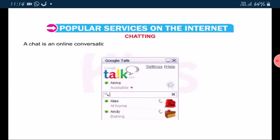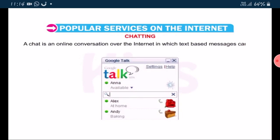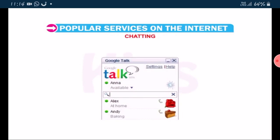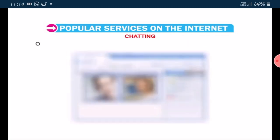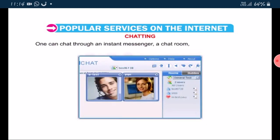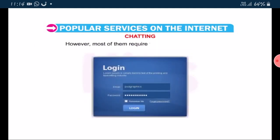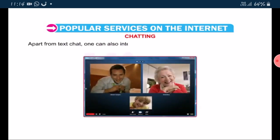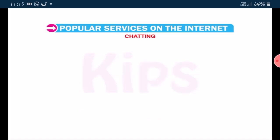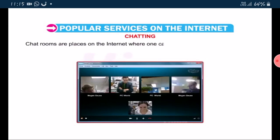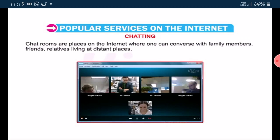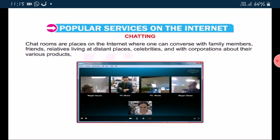Chatting: a chat is an online conversation over the internet in which text-based messages can be instantly sent back and forth. There are various types of chats available on the internet. One can chat through an instant messenger, a chat room, a chat website, etc. However, most of them require the user to register first. Apart from text chat, one can also interact with other users through voice as well as video chat. Chat rooms are places on the internet where one can converse with family members, friends, relatives living at distant places, celebrities and corporations about their various products.